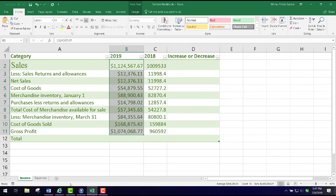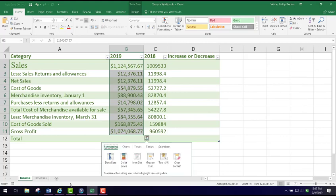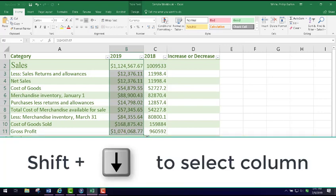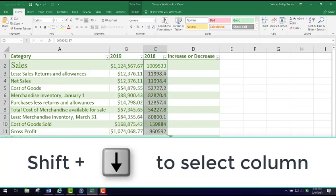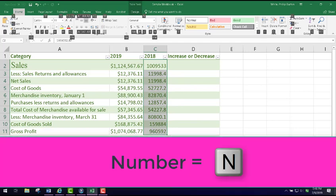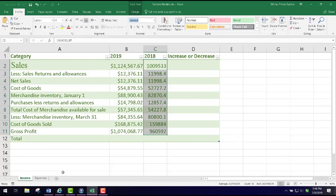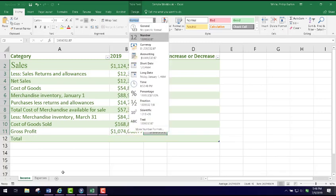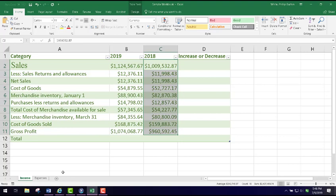I'm going to move over to the next column, press Shift and Down Arrow to select it, then do the same thing. I press Alt+H, then N for Number. JAWS announces upper ribbon, lower ribbon, General. I navigate down: Number, Currency. I could also use Accounting — currency or accounting would work in either of these cases. So I select Currency again and press Enter. JAWS announces leaving menu bar, selected range C2.